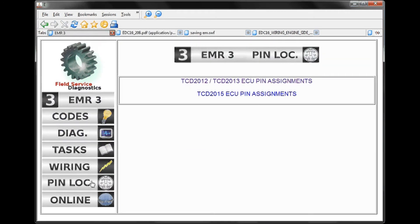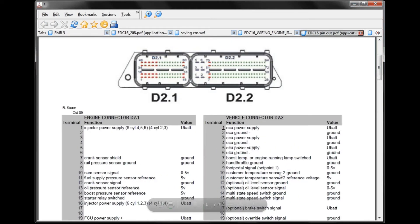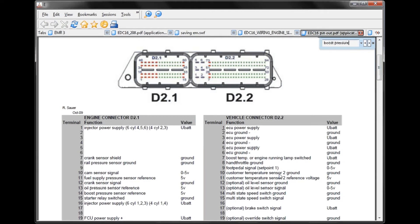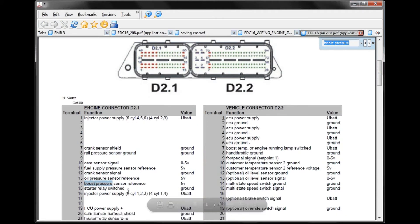One other area is our pin location or pin assignments. Just like with our fault codes, we can hit CTRL-F and type in the sensor or component that we're looking for — in this case, boost pressure. Hit Enter, and it will highlight each instance of that particular component.